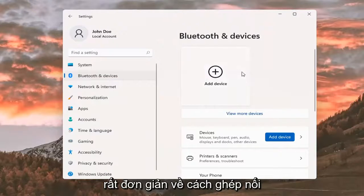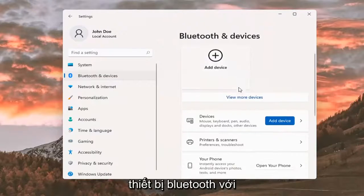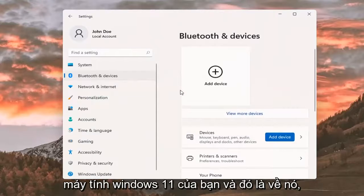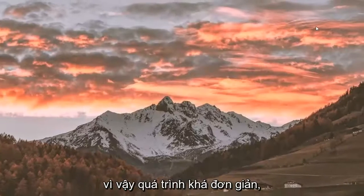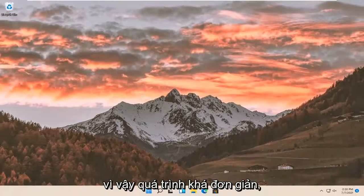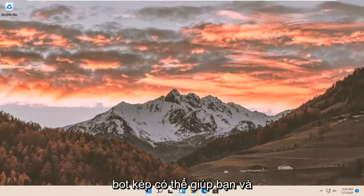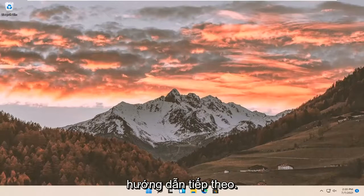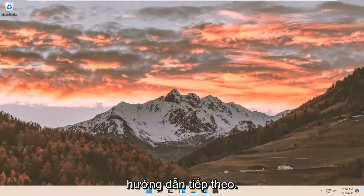So pretty straightforward on how to pair your Bluetooth device to your Windows 11 computer. And that's about it — pretty straightforward process. Do hope I was able to help you out, and I look forward to catching you all in the next tutorial. Goodbye.